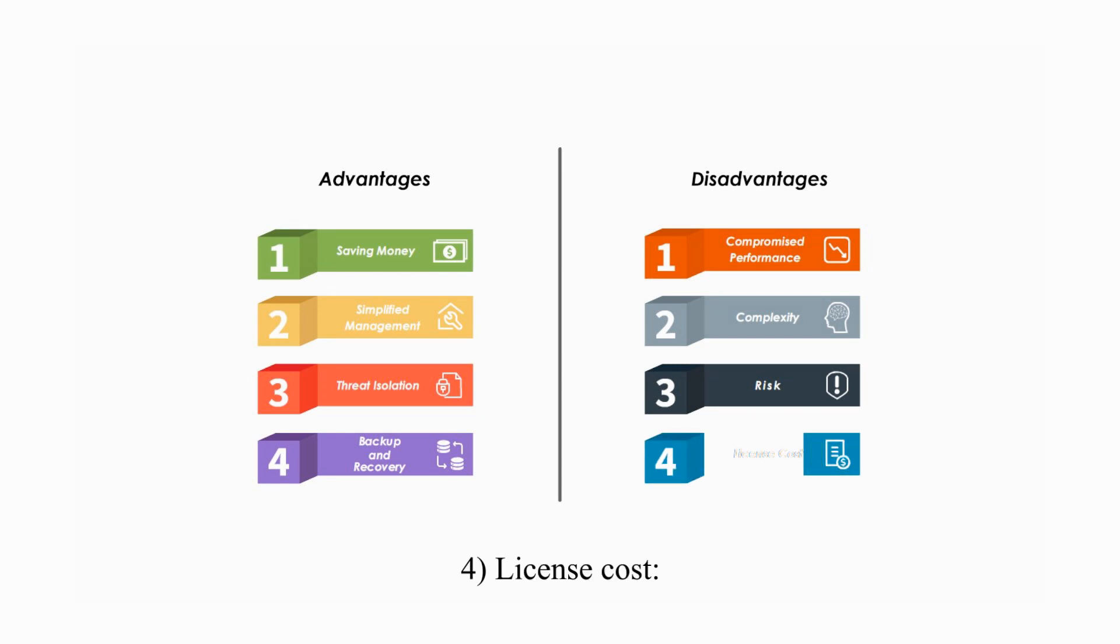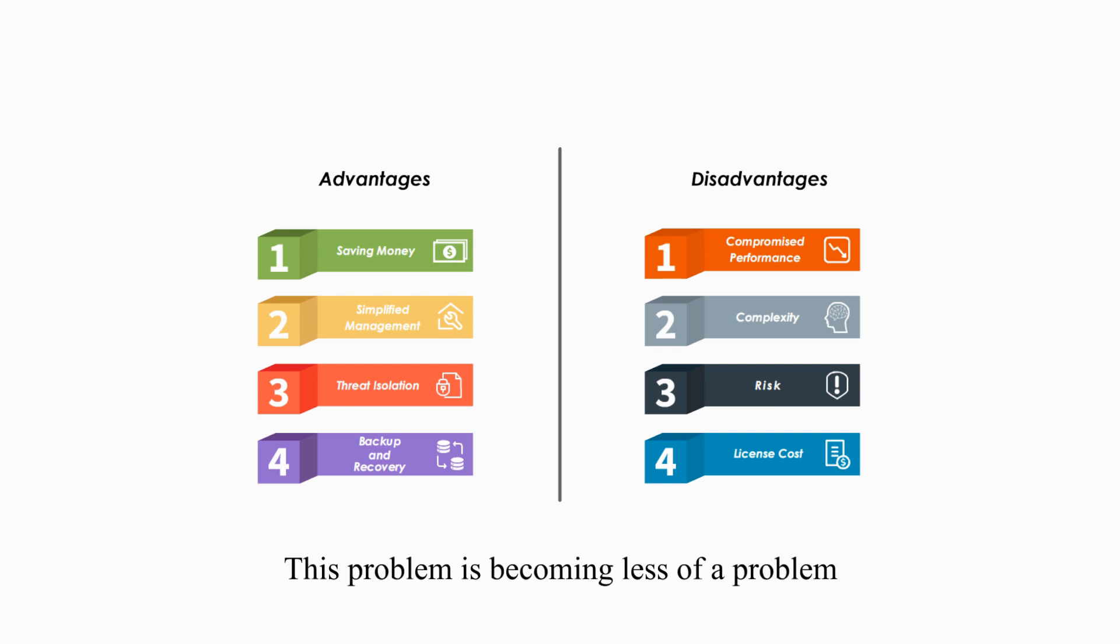Four, license cost. This problem is becoming less of a problem, but it is still an important considering factor.